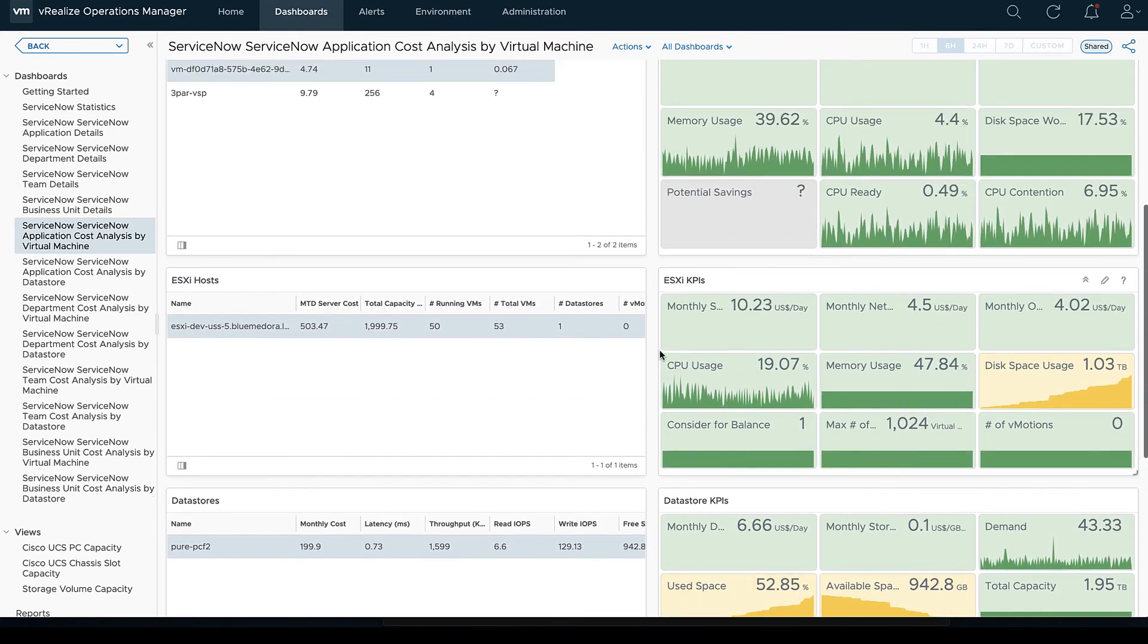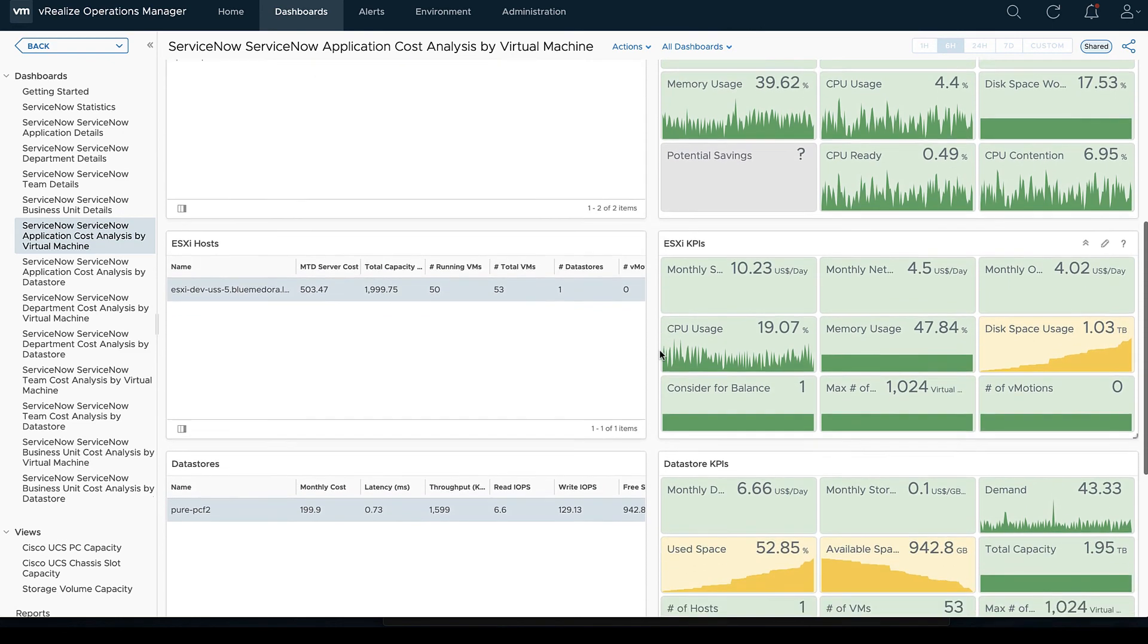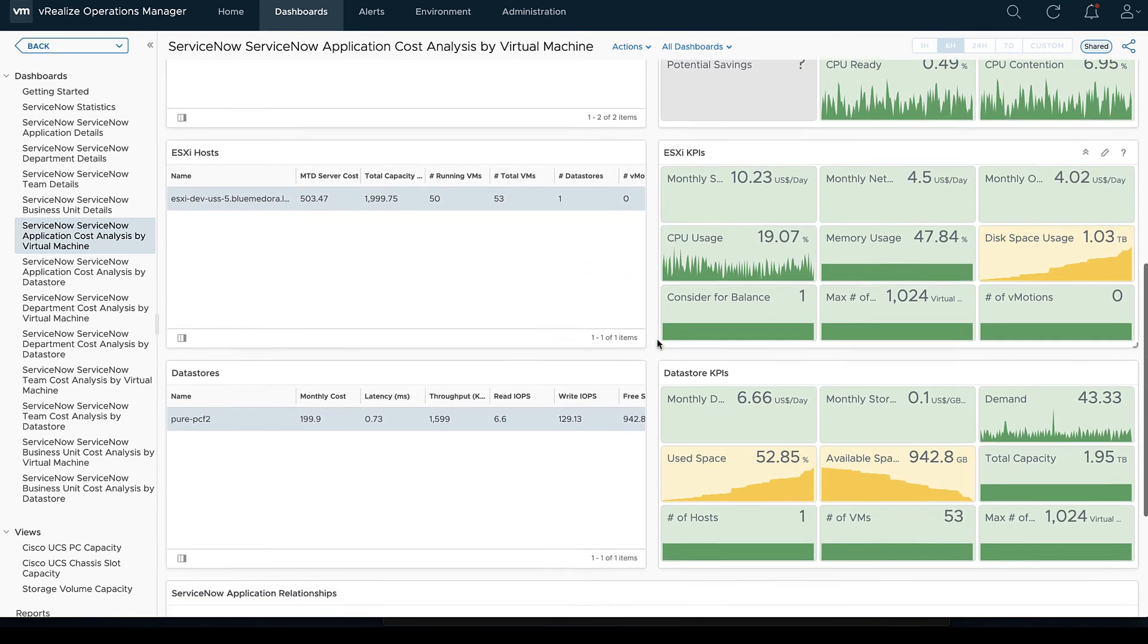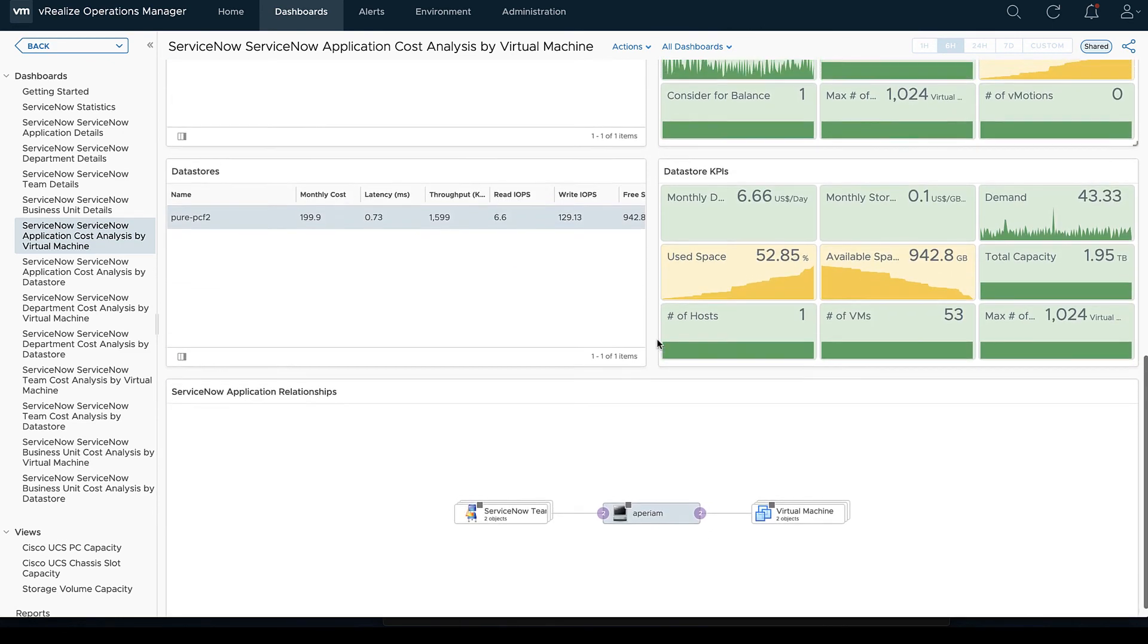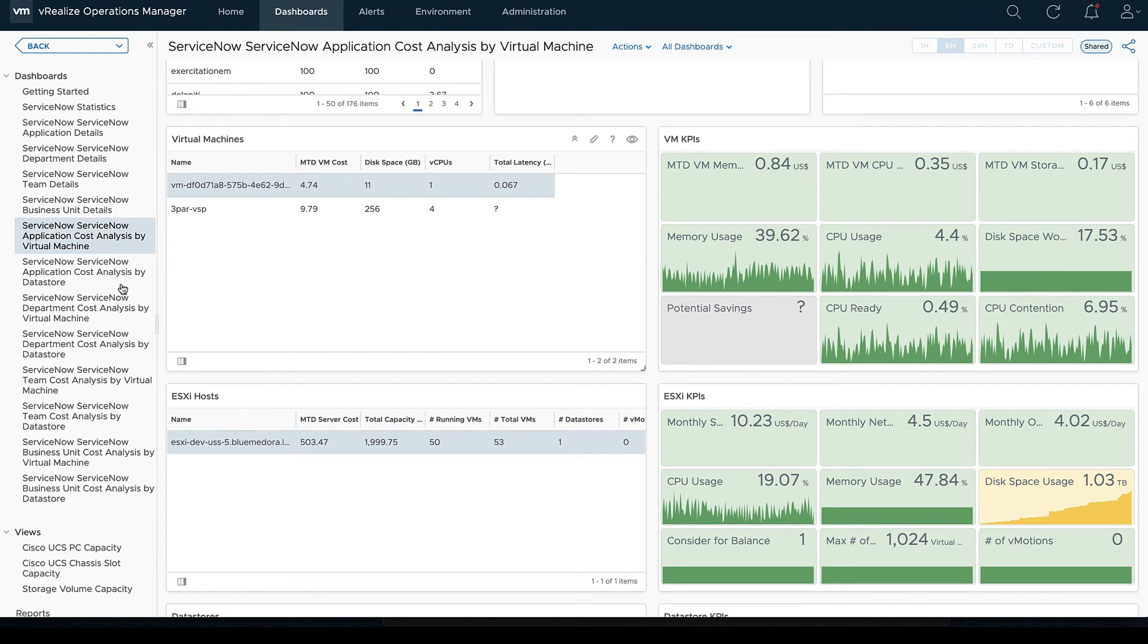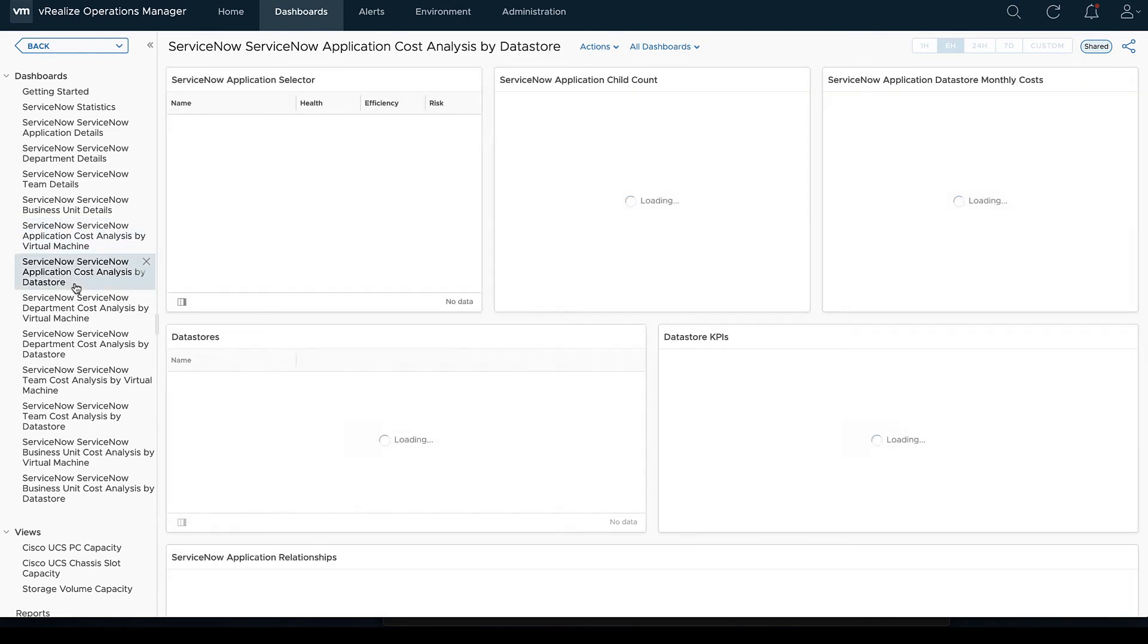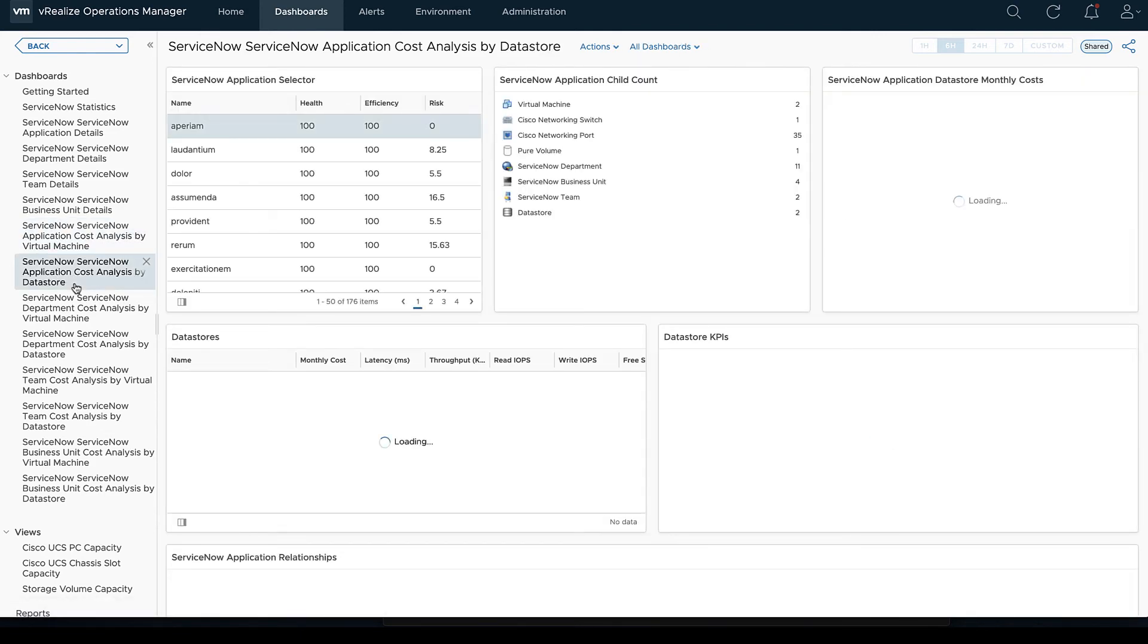So we're looking at the application. It's going to be the same as if we switch to department. Only now we're going to see the departments here and as we switch through our various departments, we'll go back and forth.